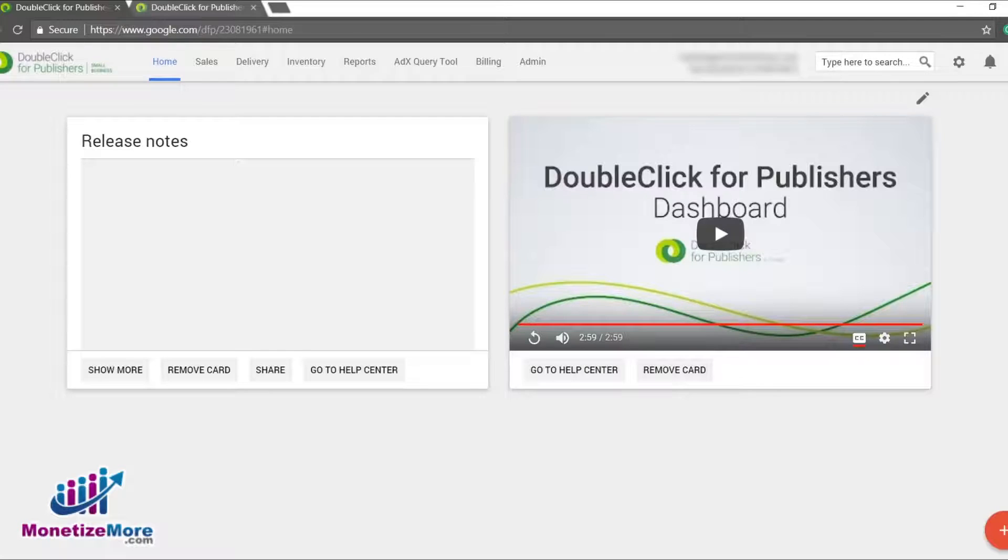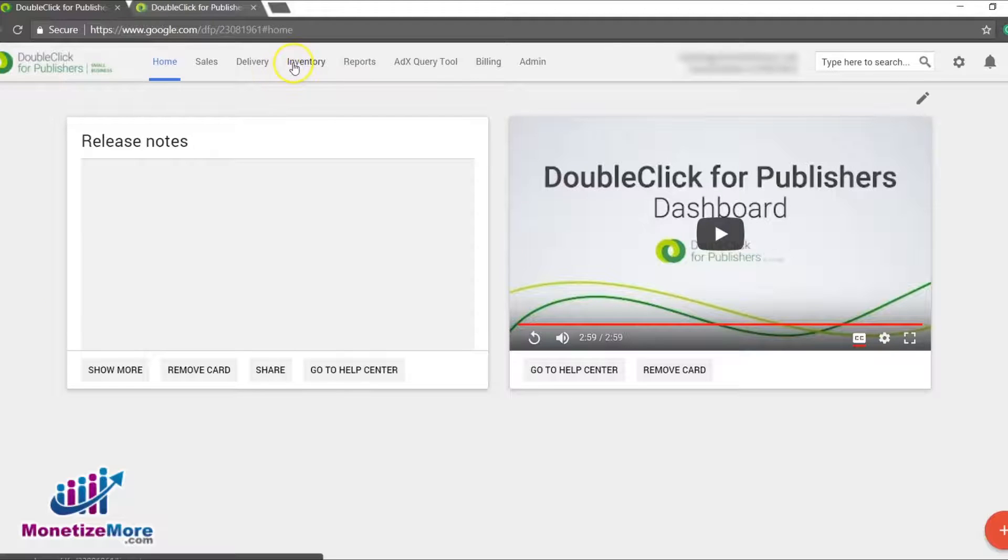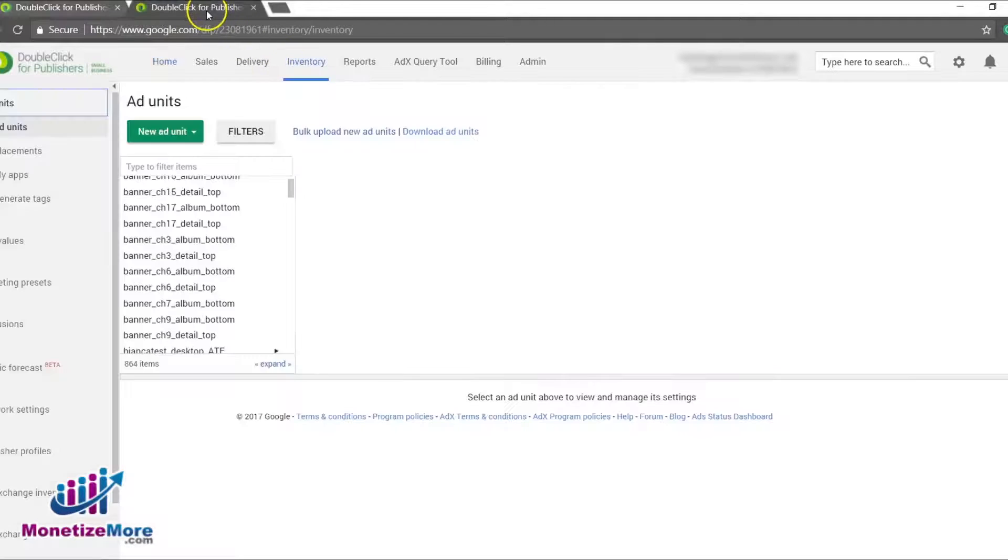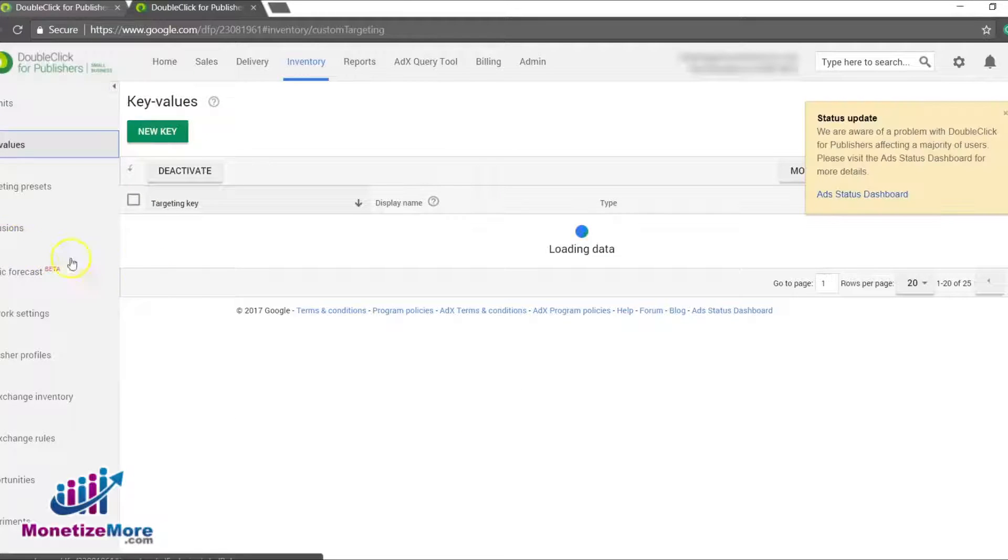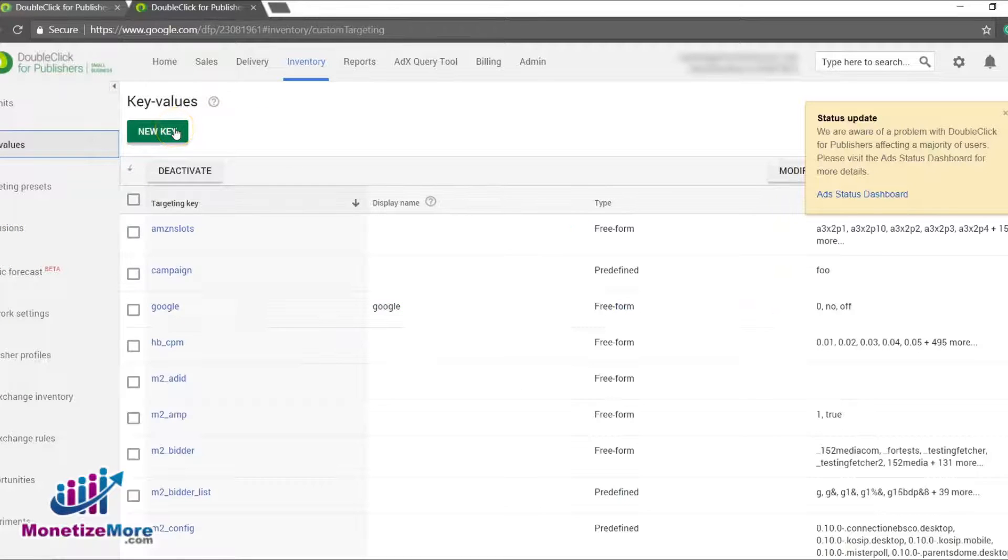We'll begin our lesson with the Inventory tab in DFP. Scan the left-hand panel and look for the Key Values link. Once you've found it, click it, and on the subsequent option, click New Key.